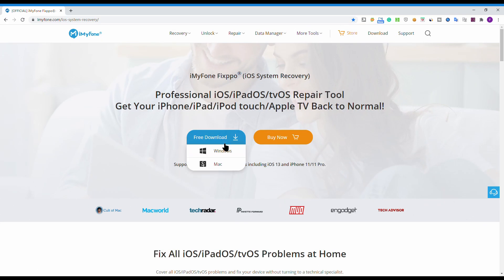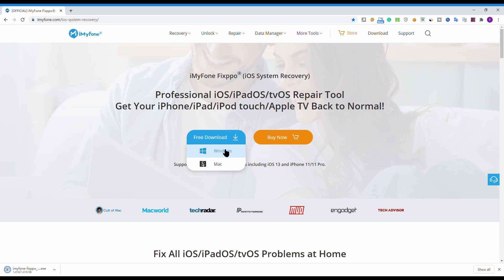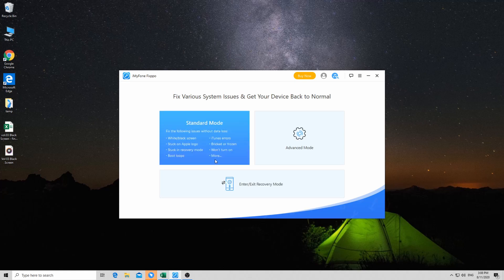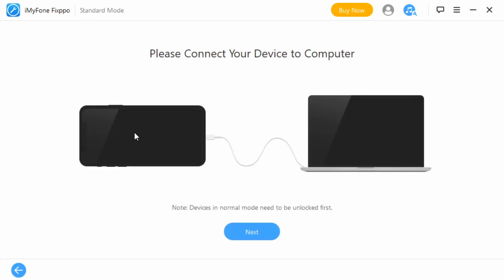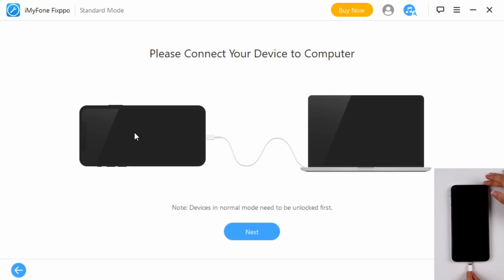First, download and install the software. There are two versions for Windows and Mac. You can check the download link in the description and select the correct version for your device. Now open the software. You can see the standard mode option here. It can fix most iOS issues without data loss, including black screen. So click it, then connect your device to the computer and tap next.